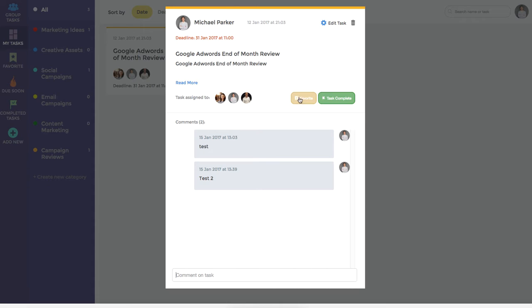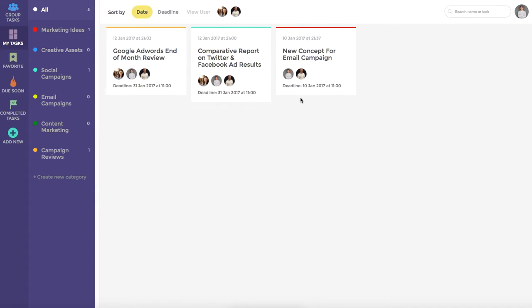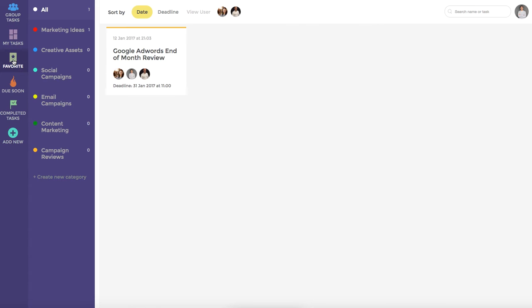Alternatively, they can favorite the task, which adds it to their favorite column, and also mark the task as complete. In this particular instance, let's say that Michael Parker, our user, wants to favorite the task as this is something that he urgently needs to work on. Clicking favorite will now add it to the favorite task dashboard. We can see that this has been done here.